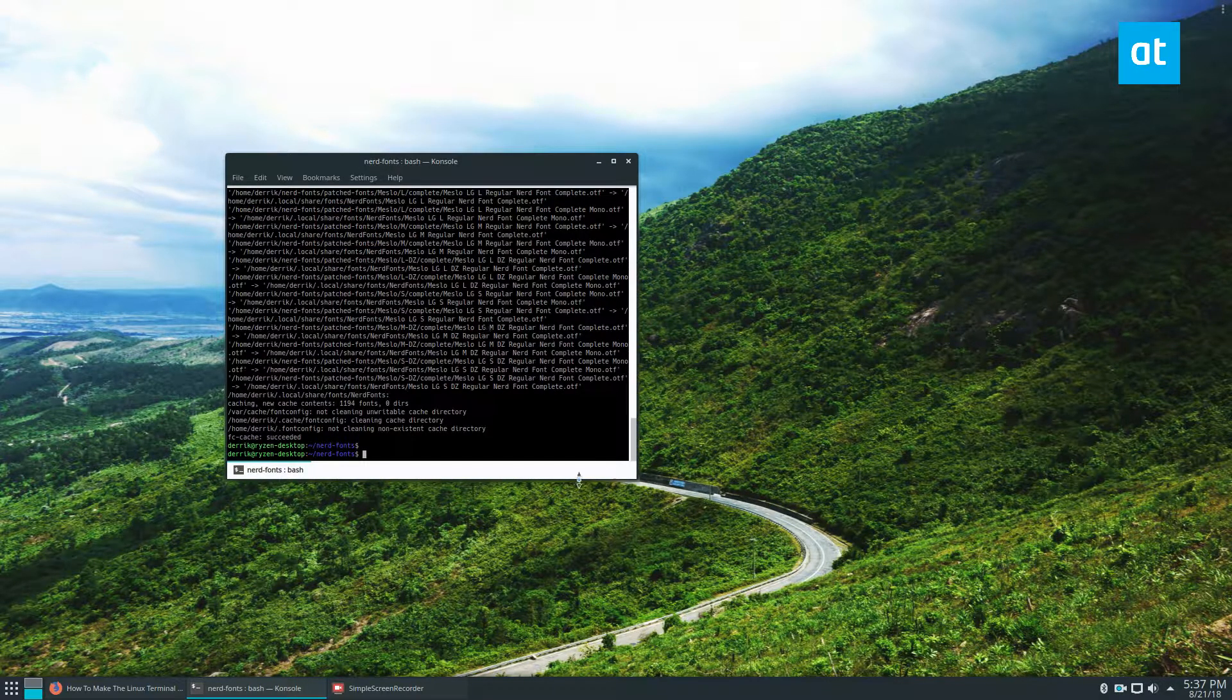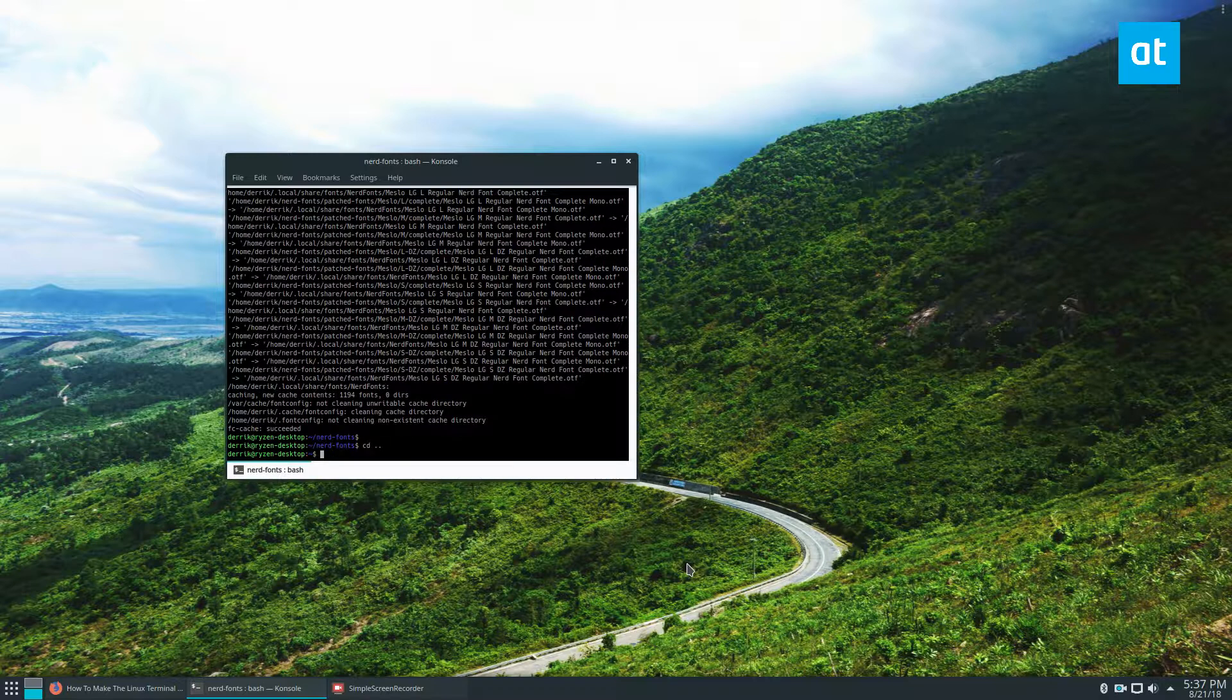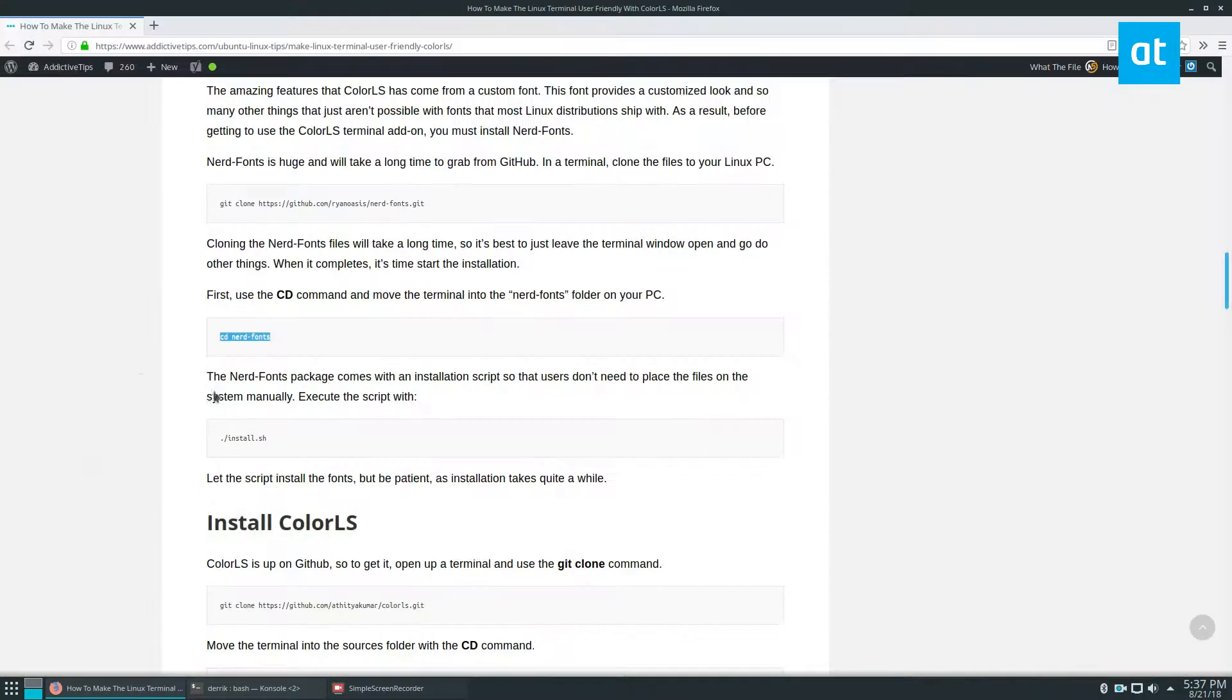All right, so the fonts are installed. So the next thing we can do is go back to the home folder and we can install Color LS.